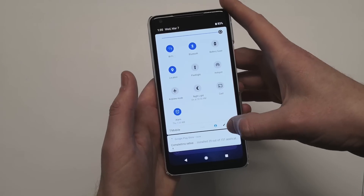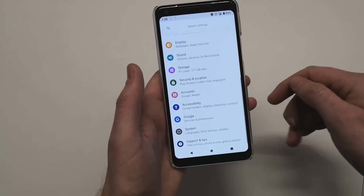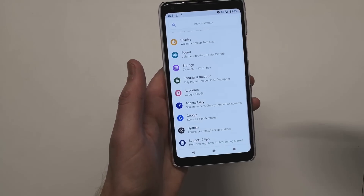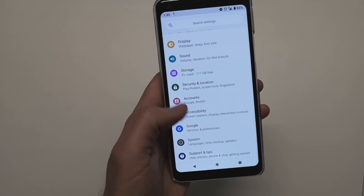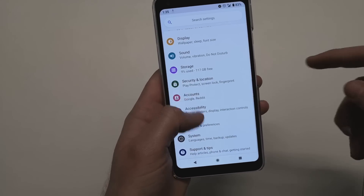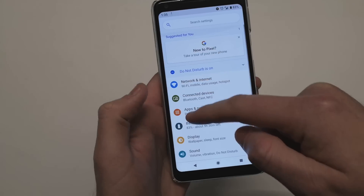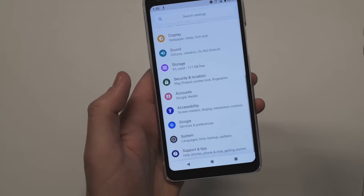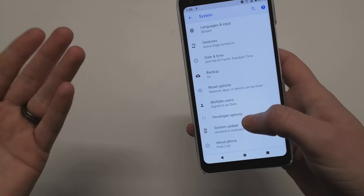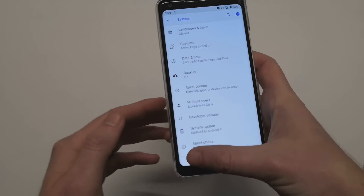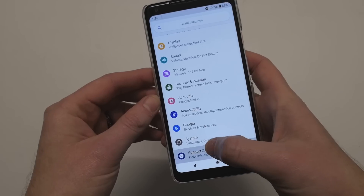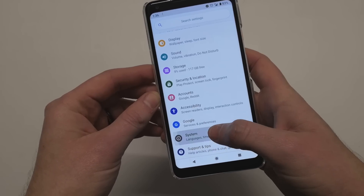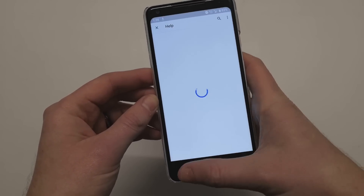So we go into settings — again here is a huge throwback to TouchWiz with the colored icons and things like that. Not a fan of that, not a fan of these icons, but this is just developer preview one.